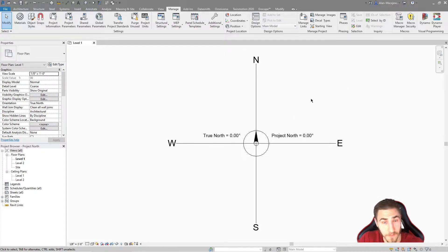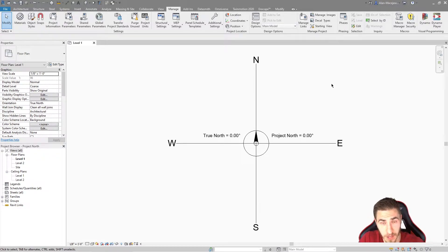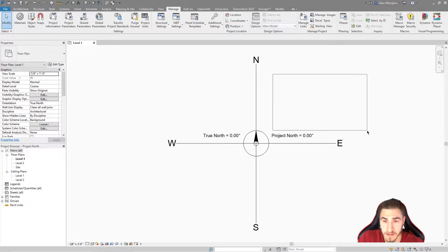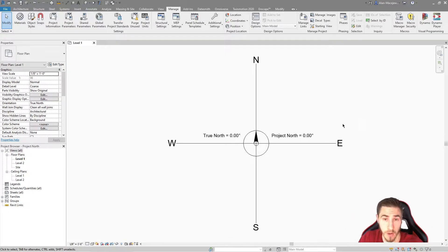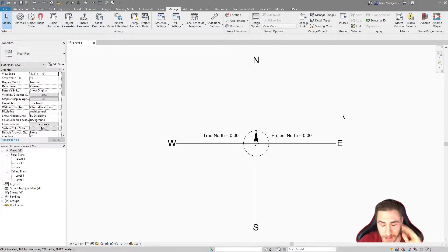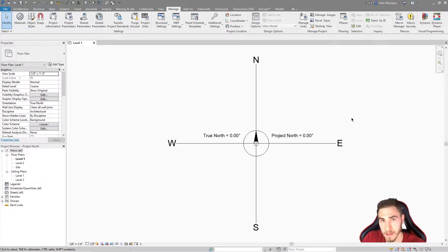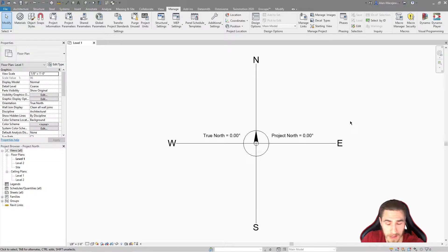I've seen others — and myself — take a whole building and realize that True North is actually 20 degrees clockwise, then literally select everything in the whole model and rotate it all. I've done it before and honestly it works, but you're likely to break something depending on how much you have and where you are in the modeling process. It's just not worth doing.